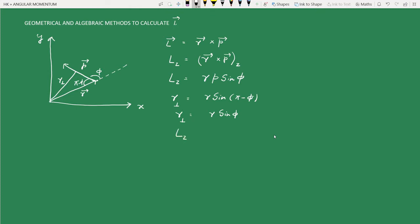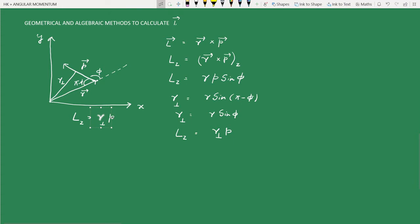Going back to the equation for Lz, we can rewrite r·sin(phi) as r-perpendicular, so Lz = r-perpendicular times p. To get the magnitude of the angular momentum vector, we take the perpendicular distance from the origin to the linear momentum vector and multiply by the magnitude of the momentum. That is the first geometrical way to look at angular momentum.